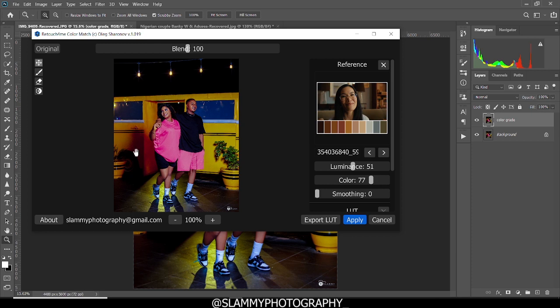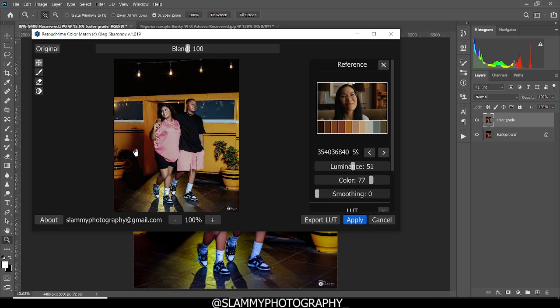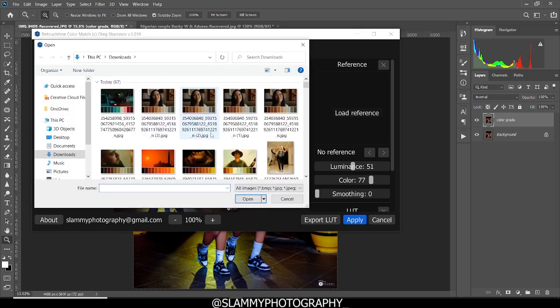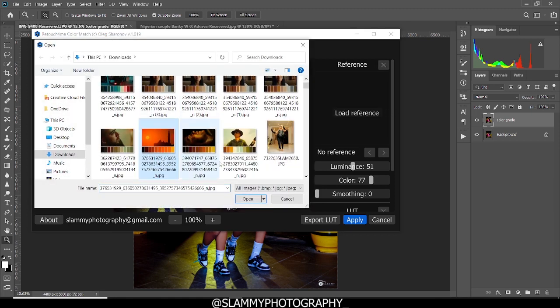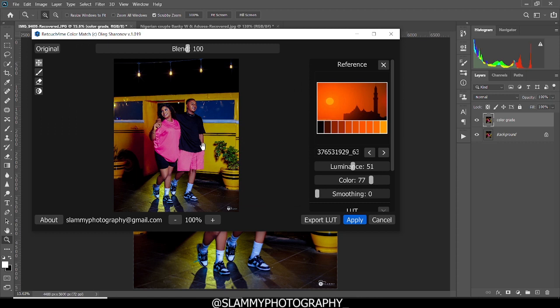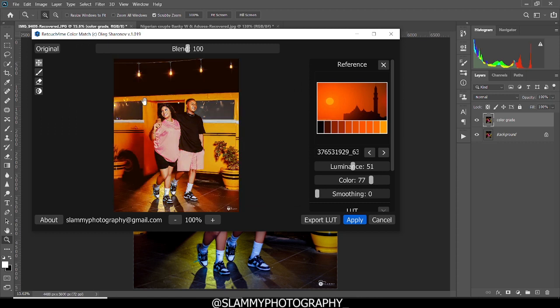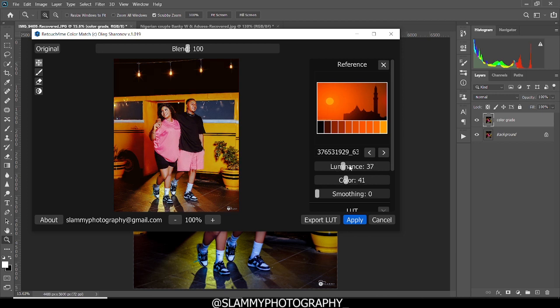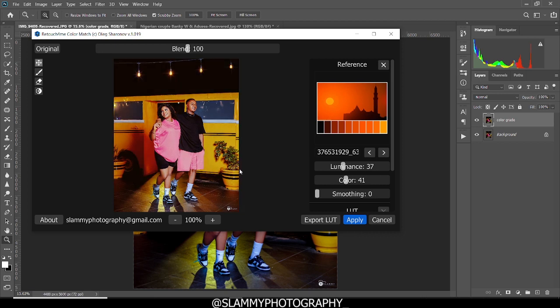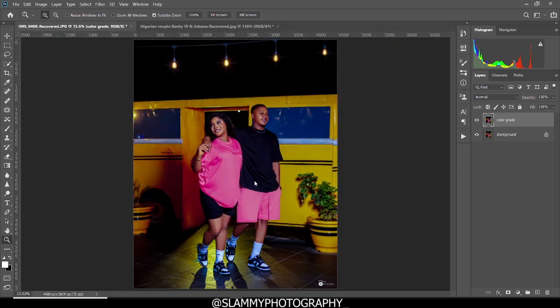Or if you don't like that particular color grading, you can try out another one. So we are going to load another reference. This is the reference. You load it into the Retouch4me Color Match. And now you can adjust the luminance and the color to taste. And when you are okay, you can preview by pressing the space bar on your keyboard to see the before and the after. When you are okay with the results, you can apply that particular reference to your image. Just like this.